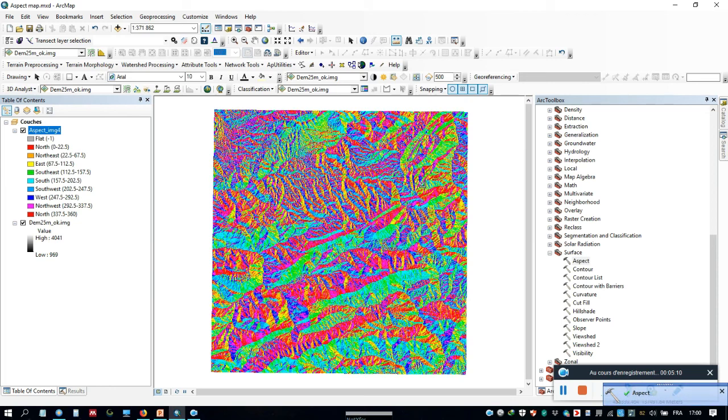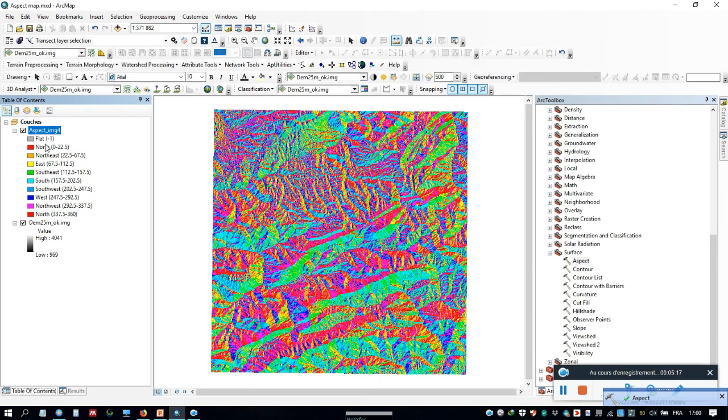As we see, this is our aspect map with different directions from flat (-1) to north, with different classes.